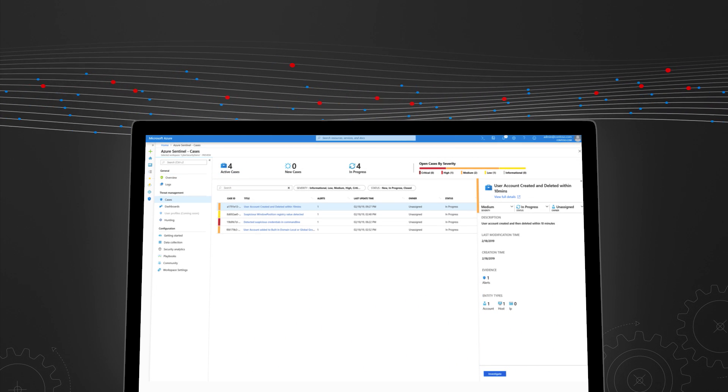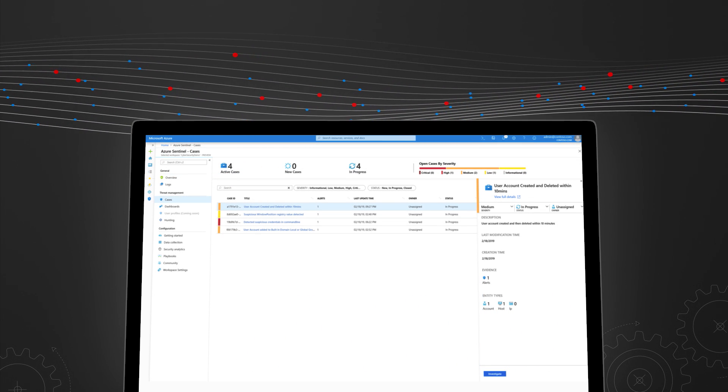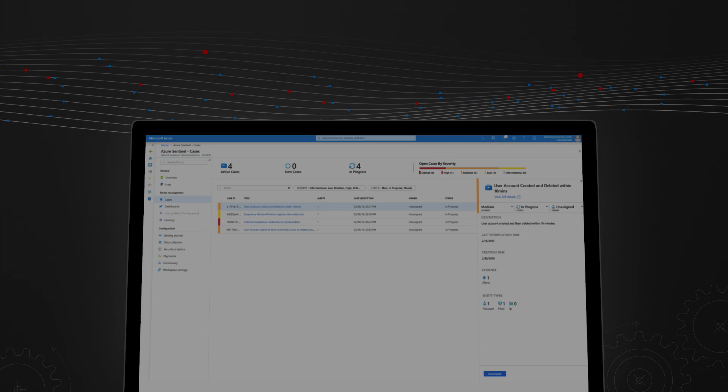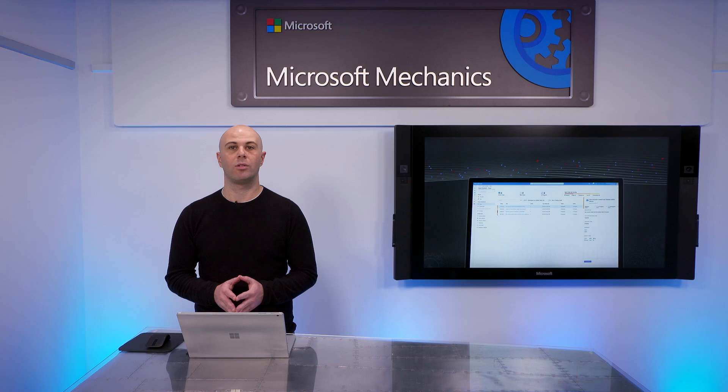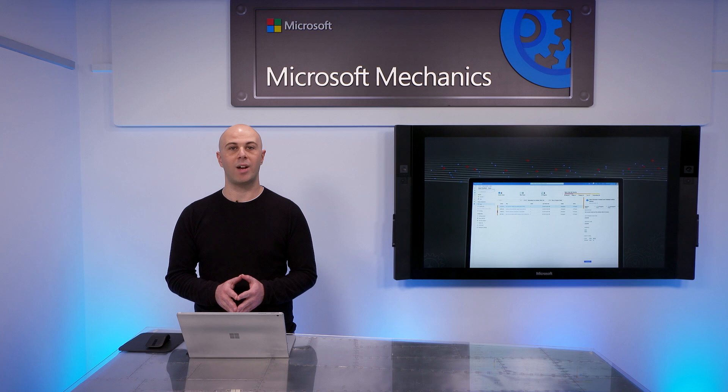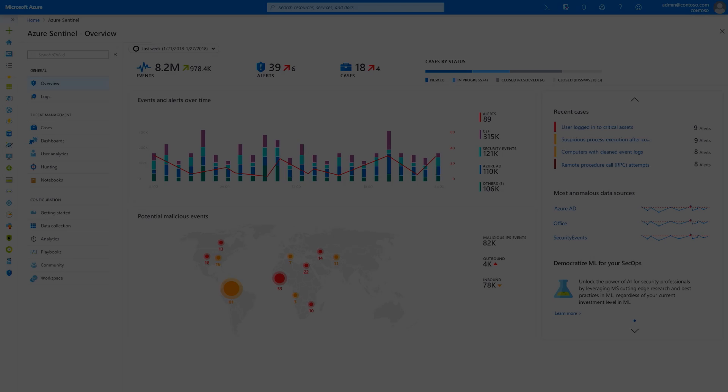And our machine learning models, refined through decades of security experience, filter through the noise from alerts, whirling into and analyzing thousands of anomalous events to return a view of threats that really require your attention.